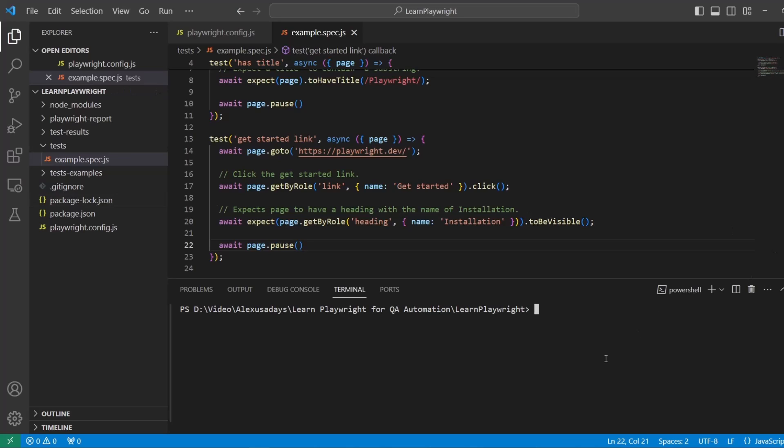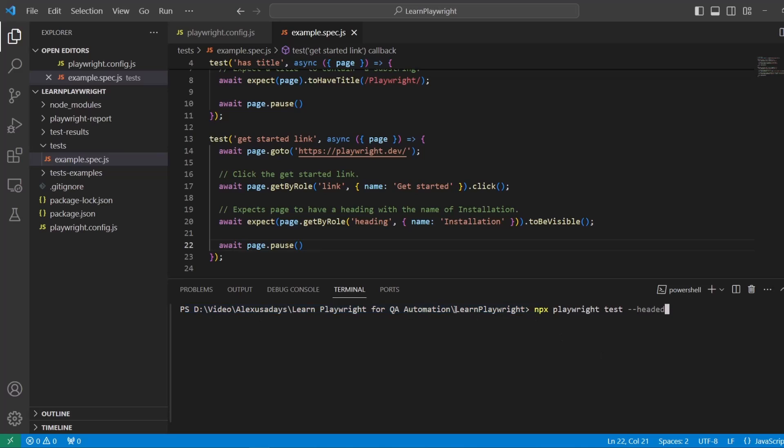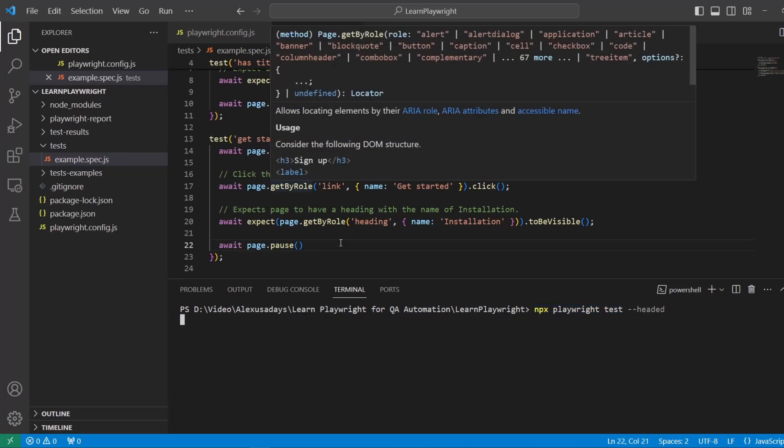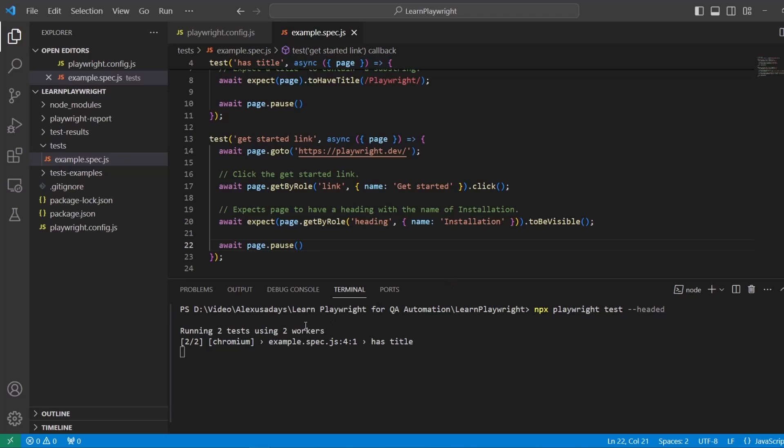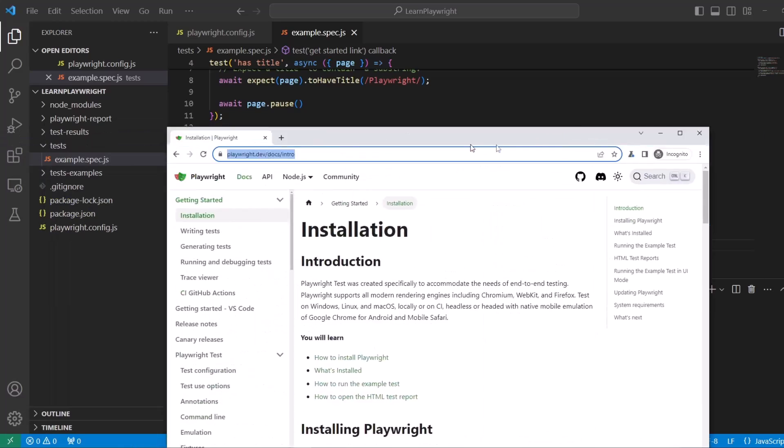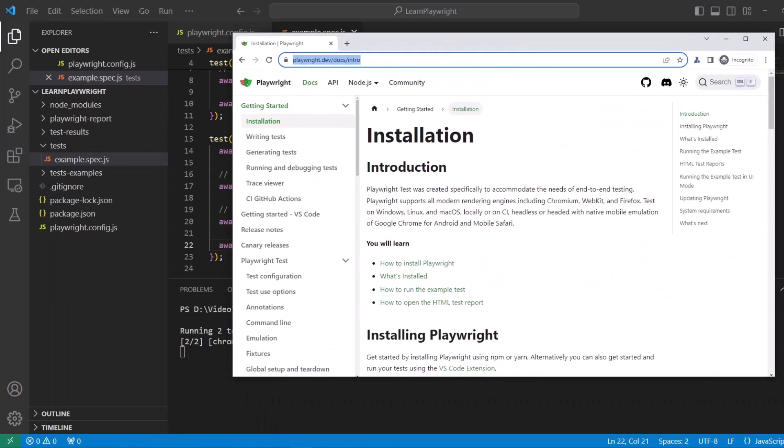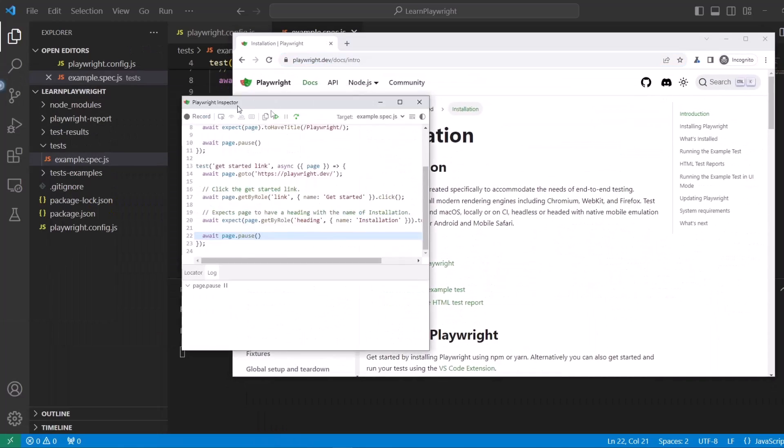Now we can say npx playwright test dash dash headed. In the console in the terminal make sure you are in the playwright directory where everything is installed. Type in command npx playwright test dash dash headed and press enter. We see two tests are running and they're started in parallel.